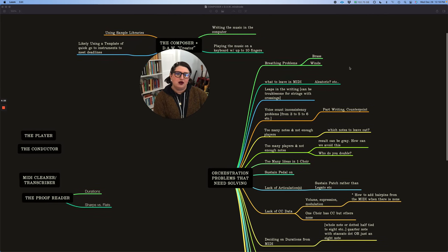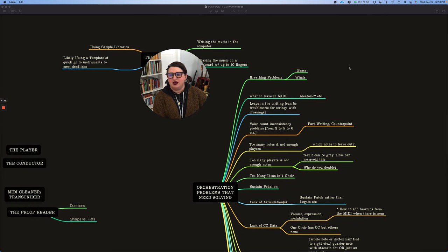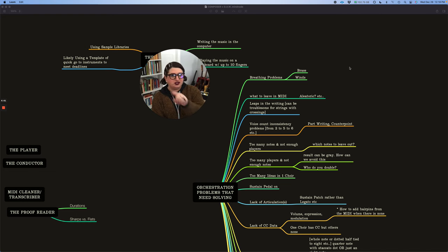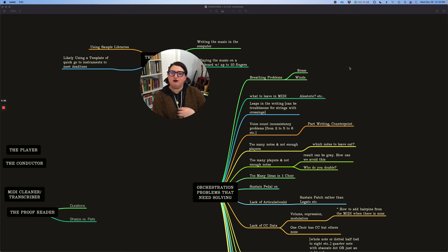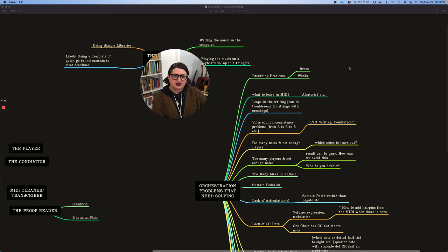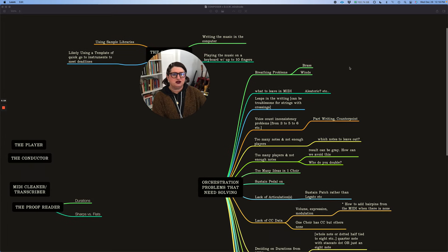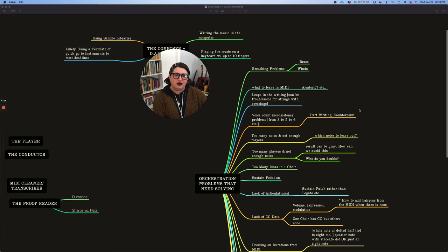So breathing problems. Maybe the composer's just holding down middle C on a horn patch and the sample loops, and it's just going forever in the winds or the brass. So we have to solve that problem because people need to breathe. And the solutions are different within each choir.